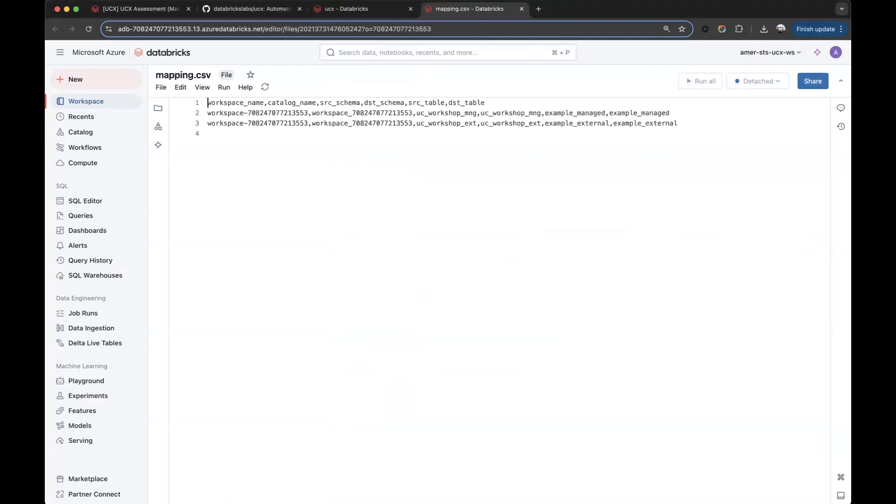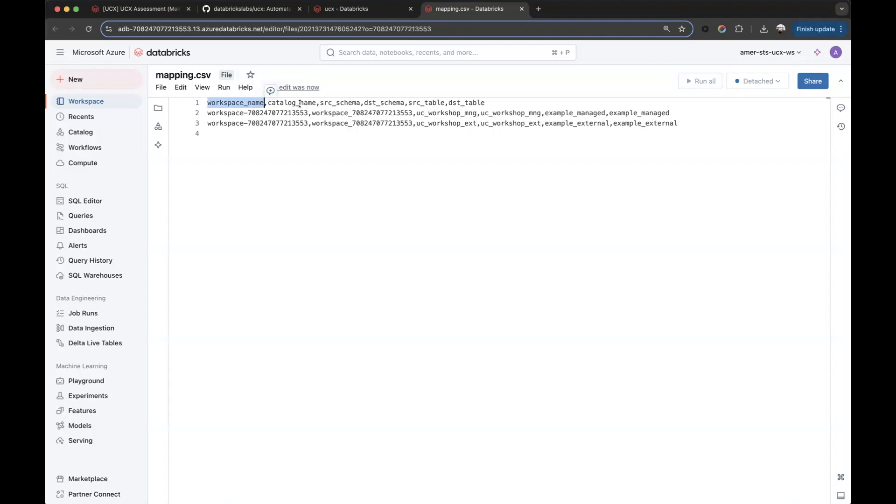This tab contains the newly created CSV, which maps the old tables to the new three-level naming configuration. This CSV contains a set of columns, such as the name of the workspace. This is useful if you are working with multiple workspaces.